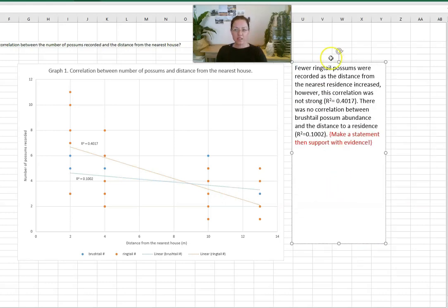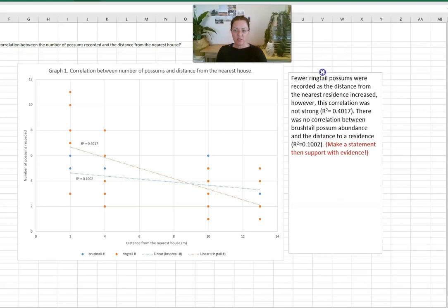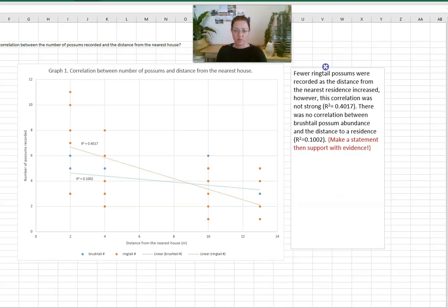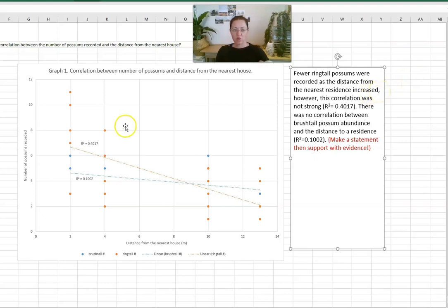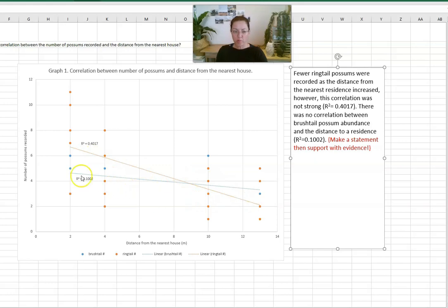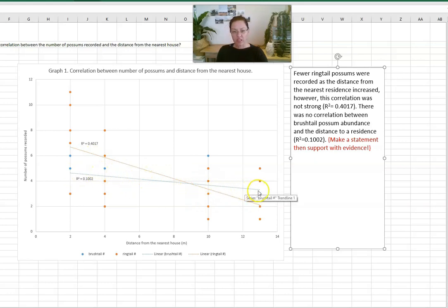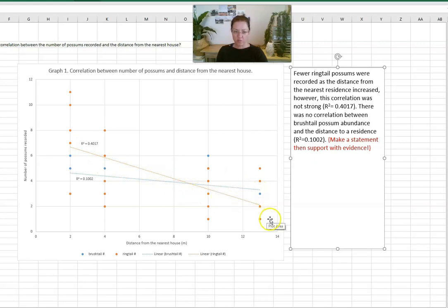What we can say based on the evidence that we've collected is that there are fewer ring tail possums recorded as the distance from the nearest residents increased. Because in both cases for both possums we have a negative relationship, the line is decreasing as the distance from the house moves.